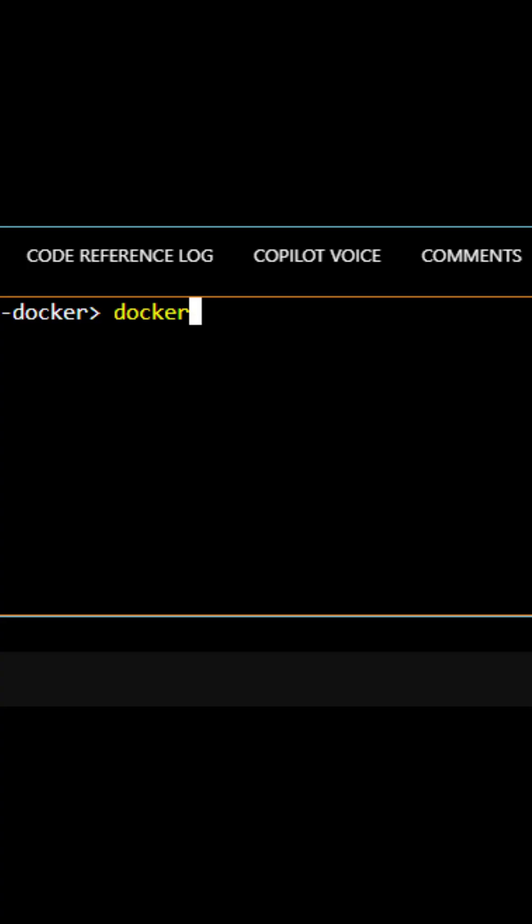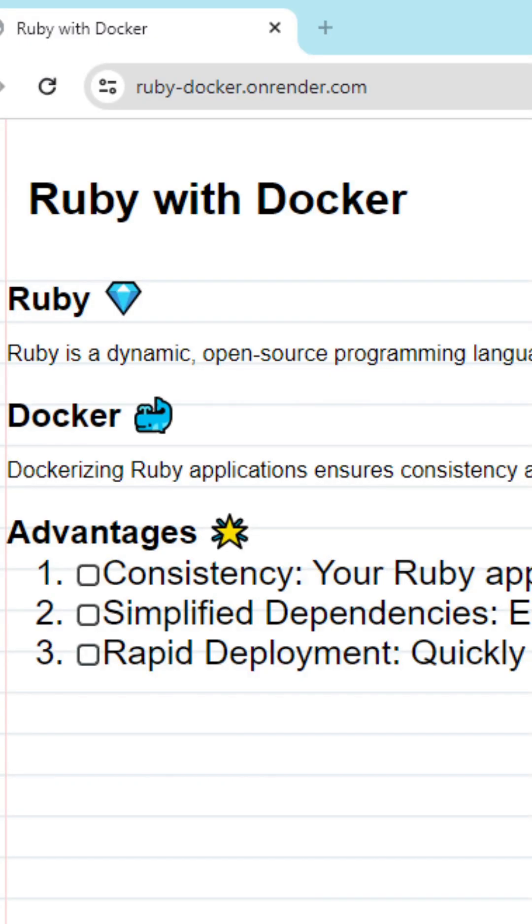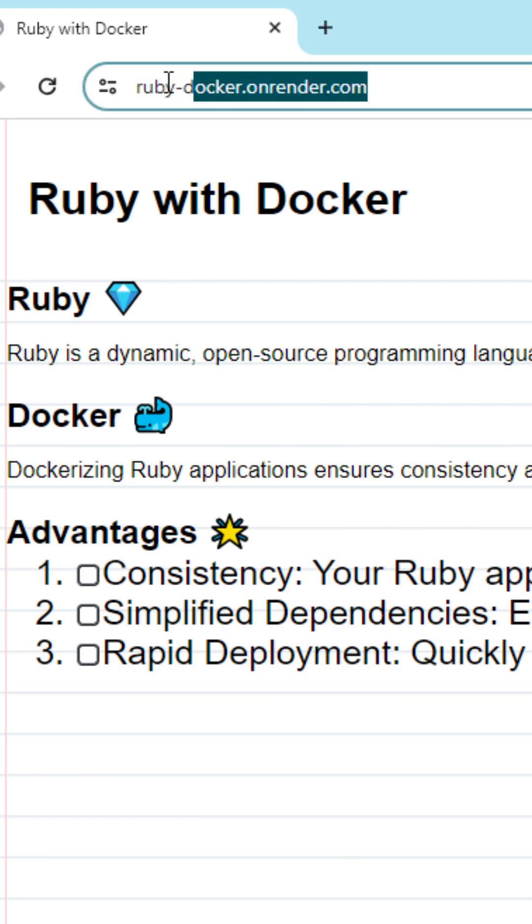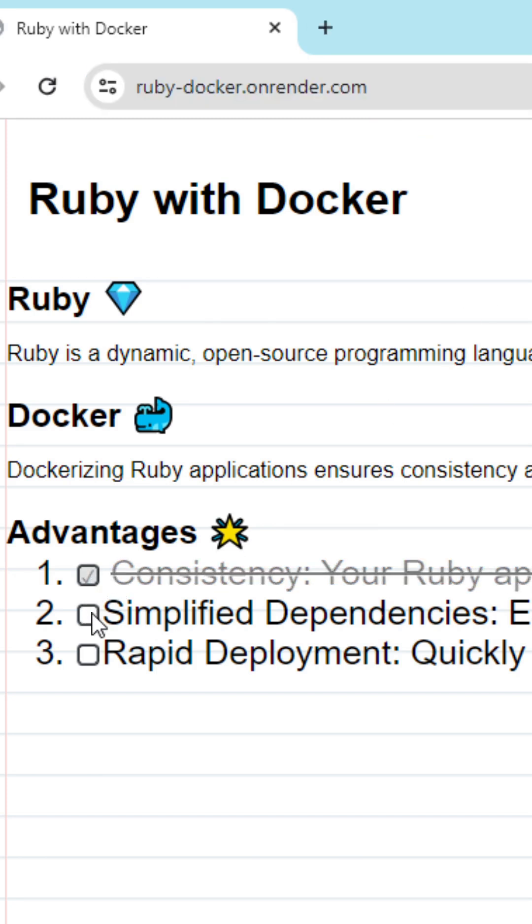Great. Now that we have all that set, we can go over to a terminal and run docker compose up to check out the Ruby website. You can go over to my deployment in the description below to render.com and here you can interact with my website.